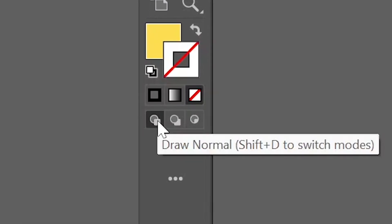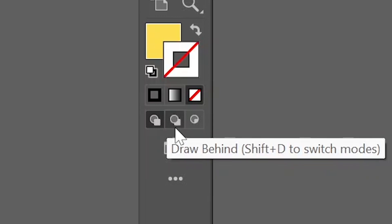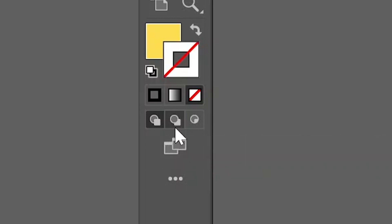The first one is the draw normal mode, which is the default drawing mode. The second one is draw behind, which allows you to add content behind a specific shape. And the third one is draw inside, which is exactly what we want.